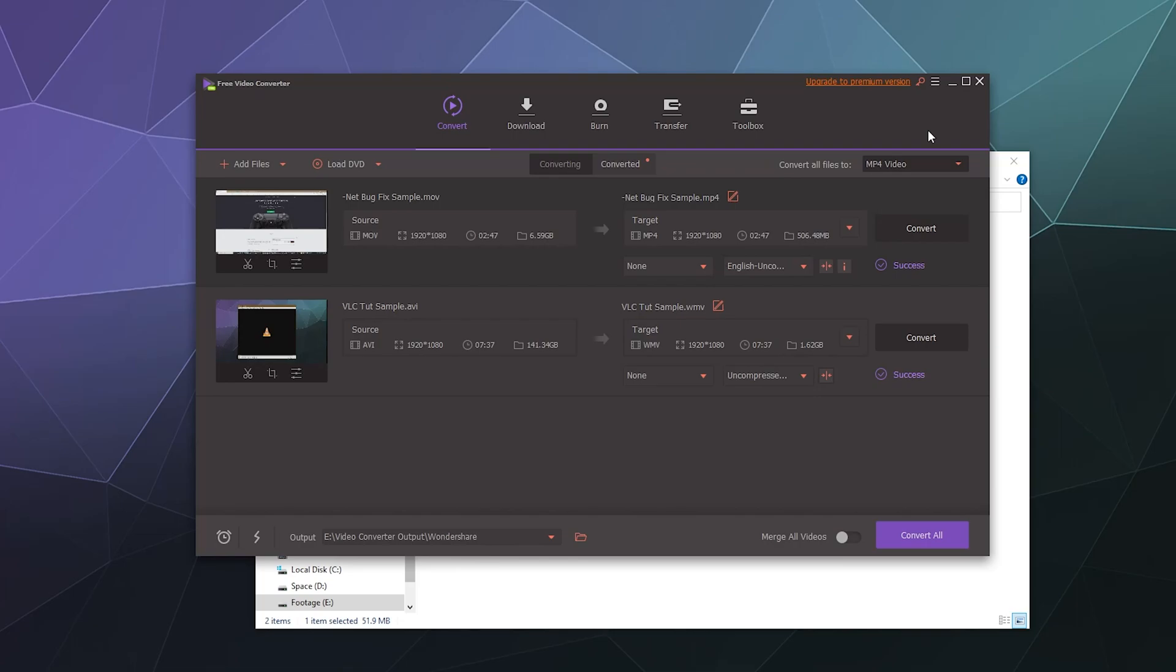It's decently robust, takes in pretty much every video file and converts it to the vast majority of video files and it's relatively easy to use. It's the free video converter from Wondershare. Check it out for yourselves. I will put links in the video description and so next time I've been your host Larry. Don't forget to like and subscribe and I will catch you next time. Bye everybody and have a good one.